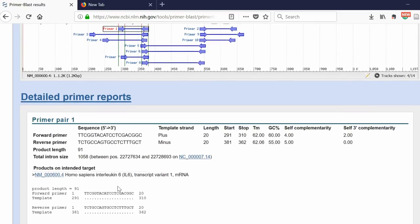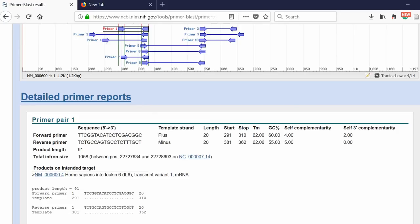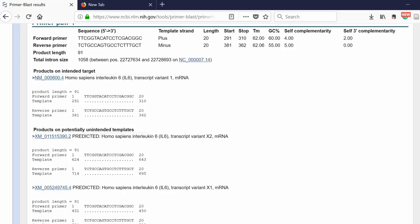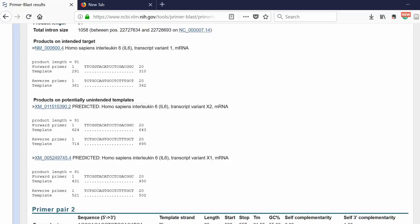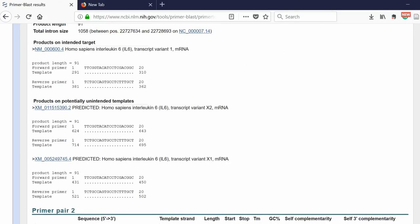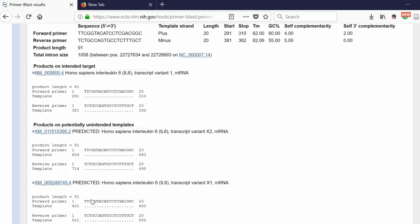Underneath, it's telling you that the products are actually binding to the right thing - the Homo sapiens interleukin 6 transcript variant 1 mRNA. You know that because it gives you the primer sequence here, and then it tells you the complementary binding is occurring with these dots. The advantage of using Primer Blast is that it will blast your primer sequences to work out if they could potentially bind anywhere else in that genome. It's picked out two results here.